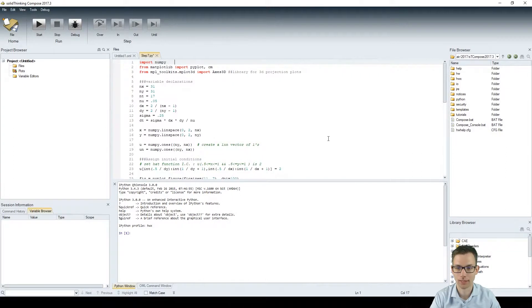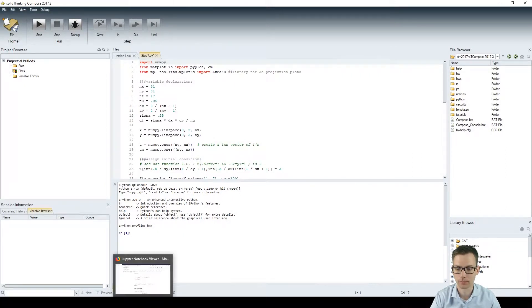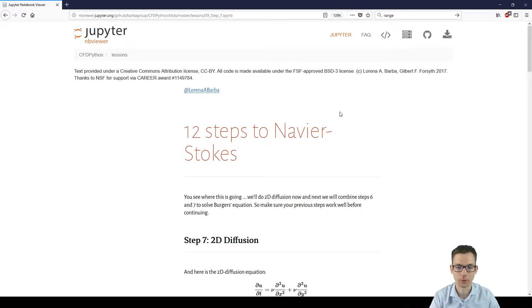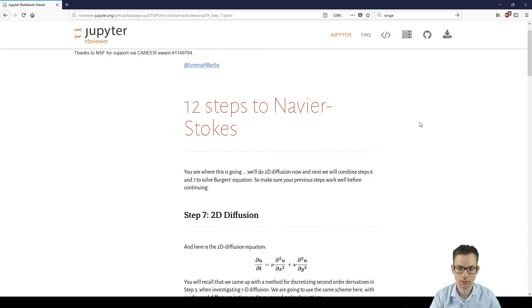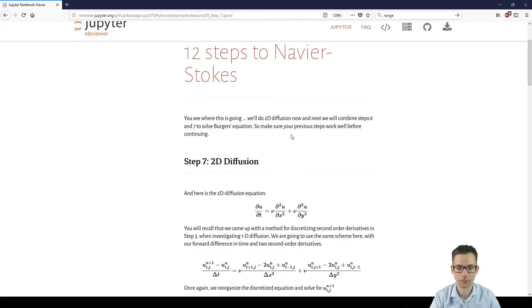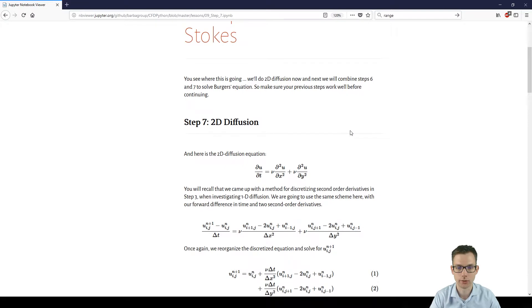So I have the code already here, but first let's just quickly jump to the notebook of Lorena Baba. So we have the seventh step over here, which covers the 2D diffusion.